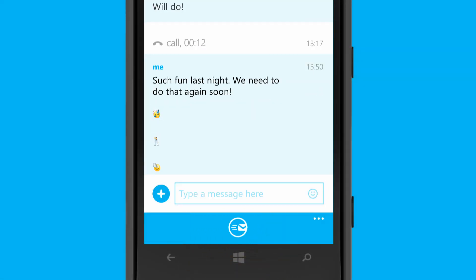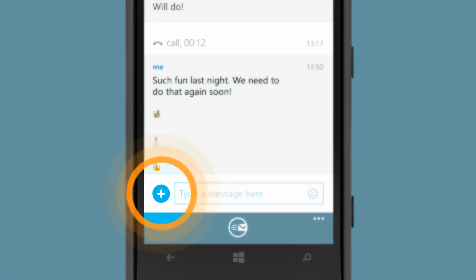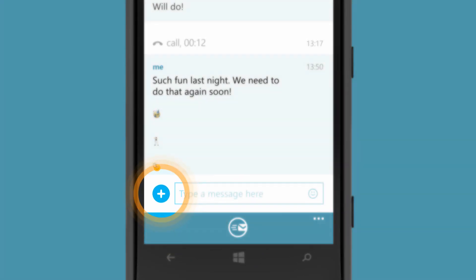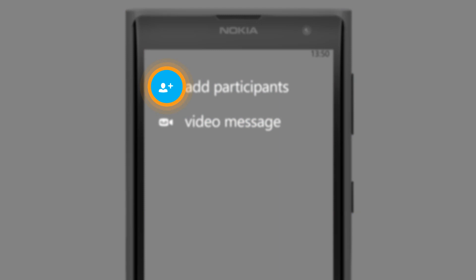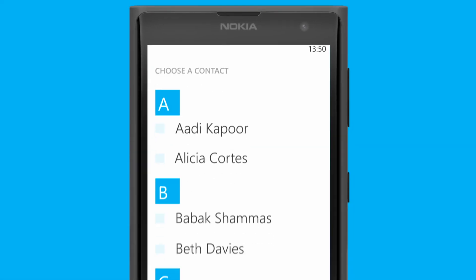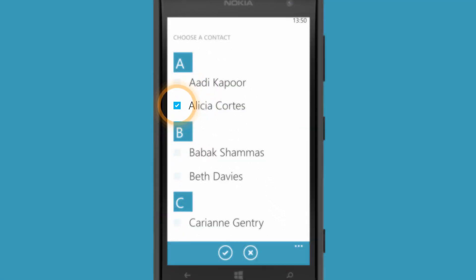Let more friends join in the fun by adding them to your conversation. Tap the plus button and choose 'Add Participants' to get them involved.